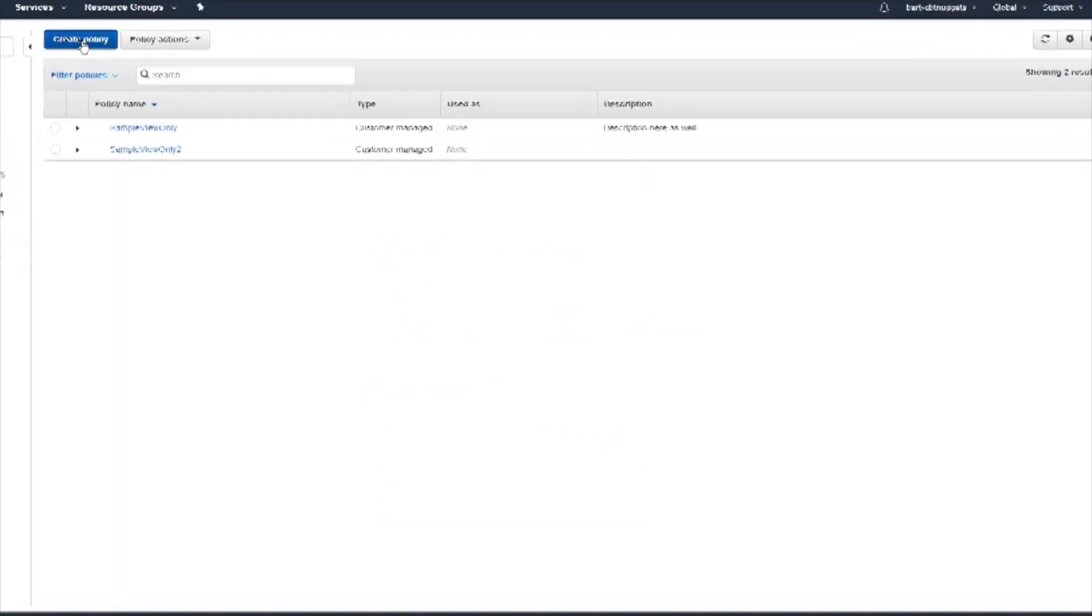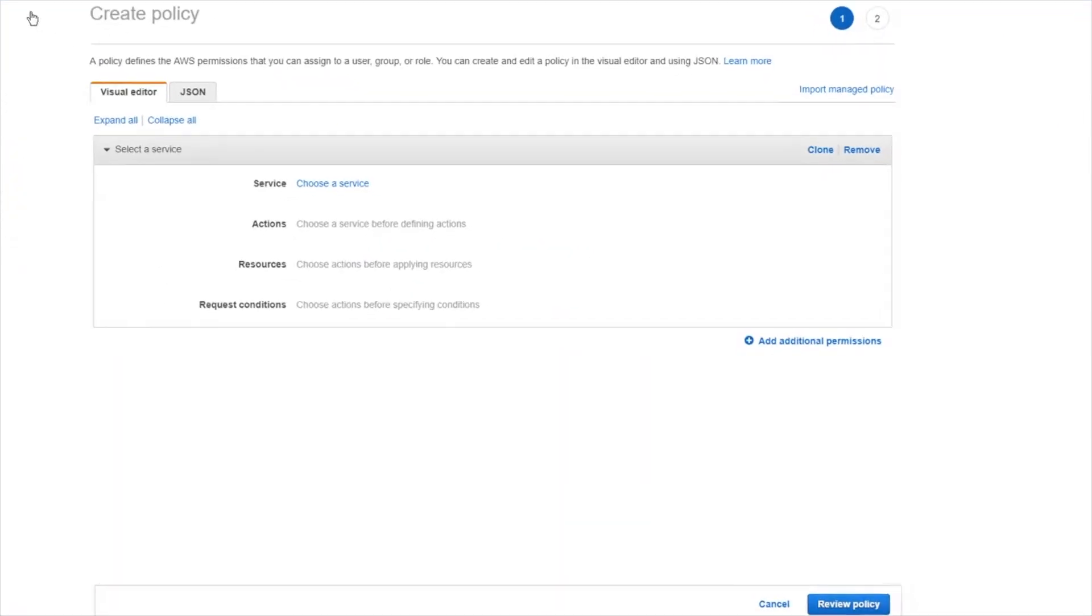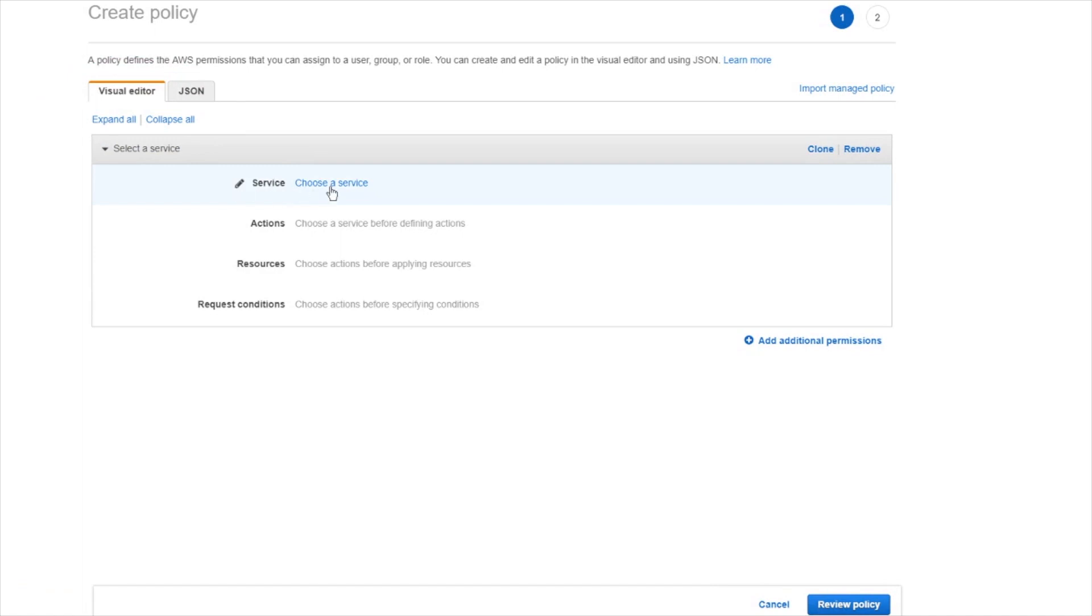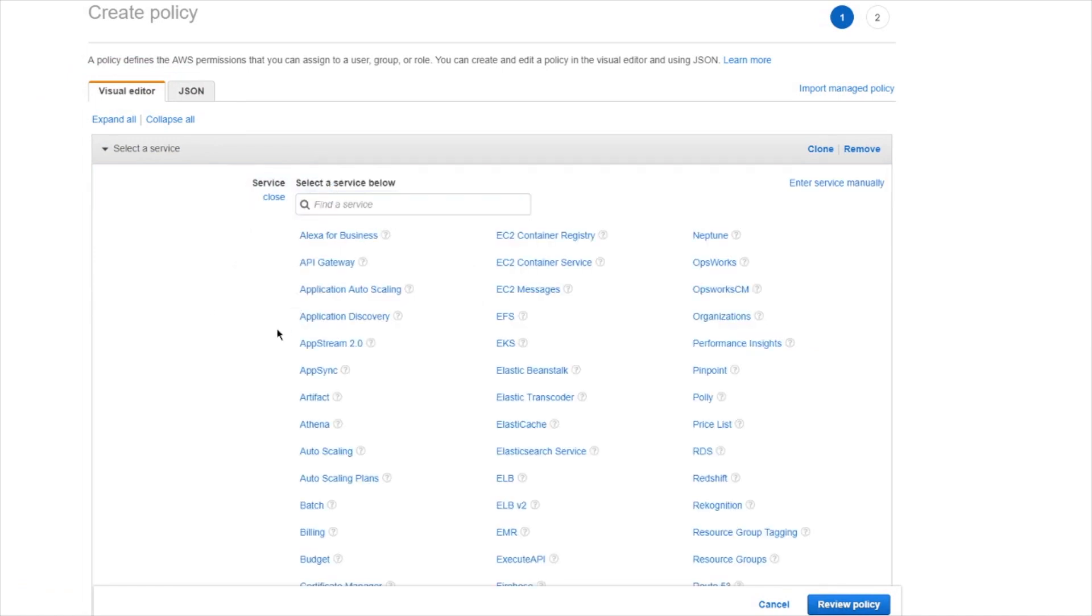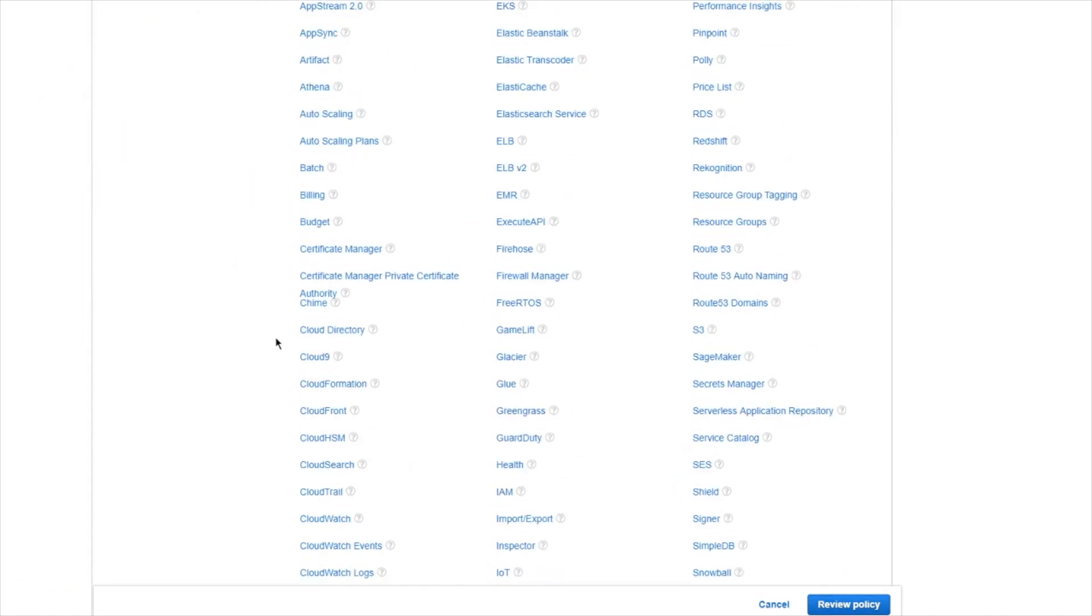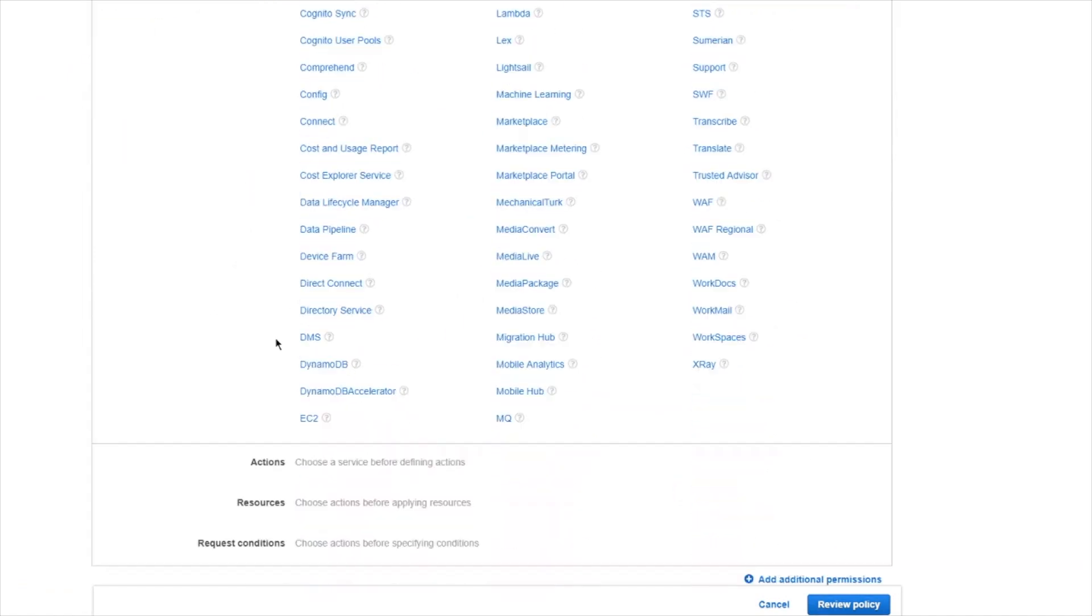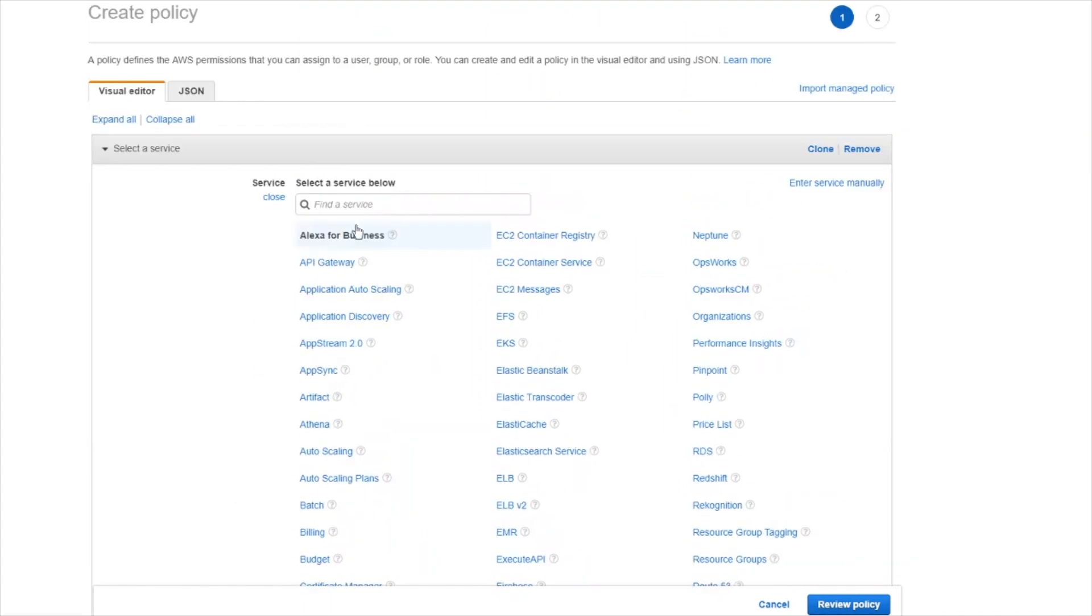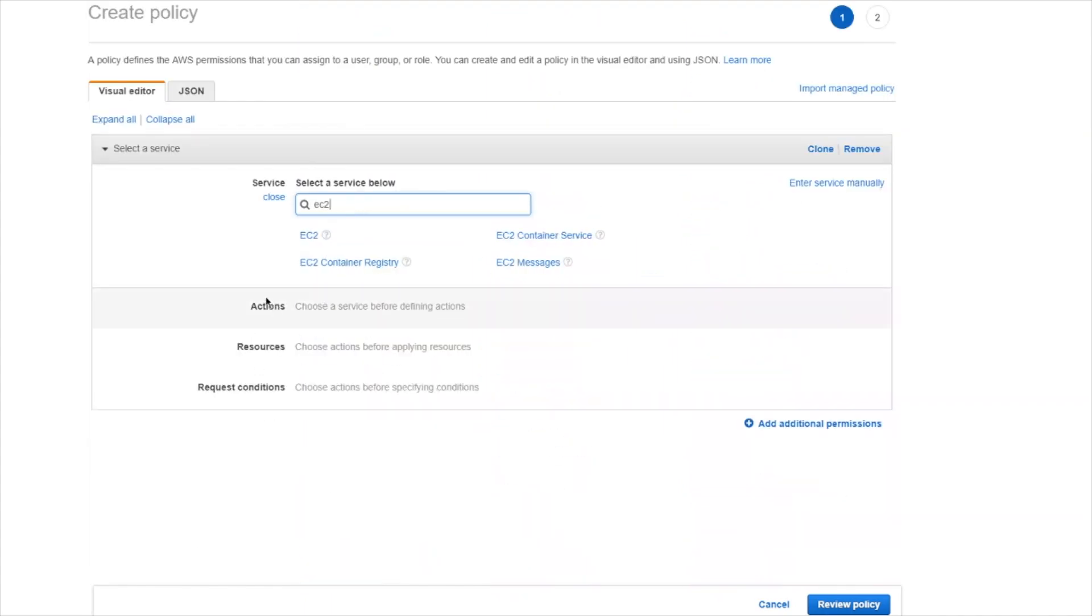We can go up here to create policy yet again, and this is using the policy wizard. We'll just keep it with the visual editor and go through its prompts to configure a few statements. We'll start out by choosing the service. We were trying to create an EC2-based policy, so we can scroll down and find EC2, or you can also type in here and have it filter the list as well.